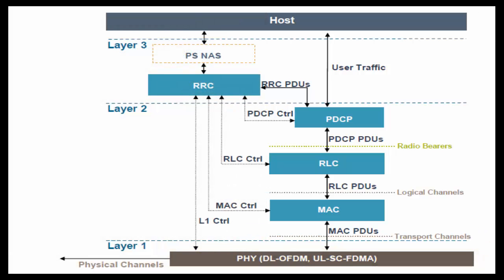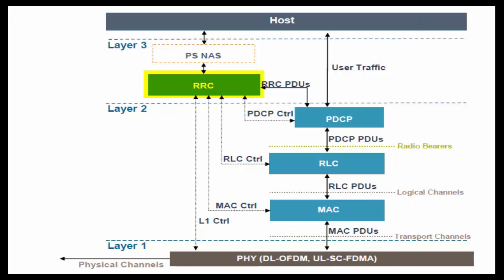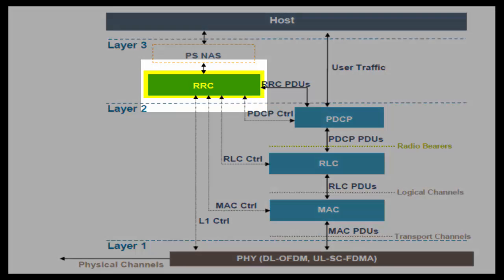Now let's move on to control plane. Most important layer in control plane is RRC. You can estimate its importance from the fact that RRC layer initializes other layers such as PDCP, RLC, MAC, and physical layer. Then only actual data transmission takes place. I will quickly go through the list of tasks performed by RRC layer.